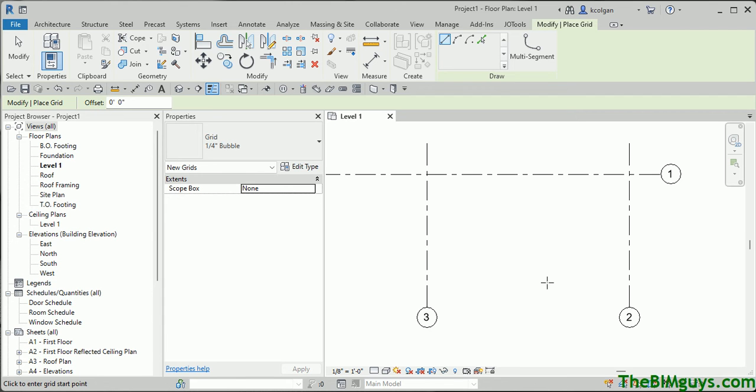Hello, and welcome to Tip of the Week by TheBimGuys.com and CAD Tech Seminars. Today we're going to talk about how to create a custom elevation tag.